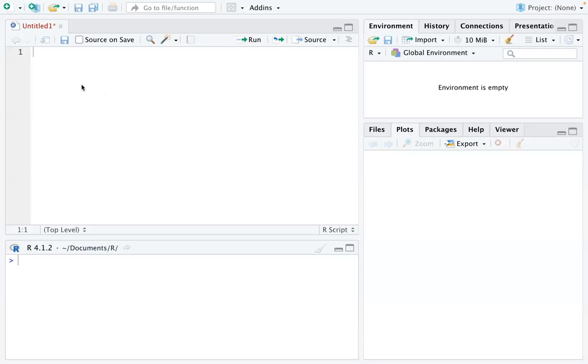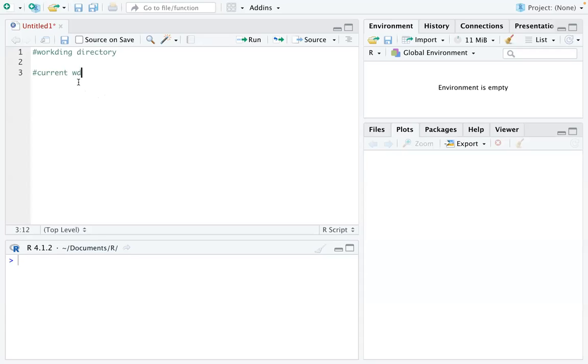Hi everyone, in this video we're going to talk about working directories. We'll check the current working directory, and if you don't want it to be that working directory, you can also change it.